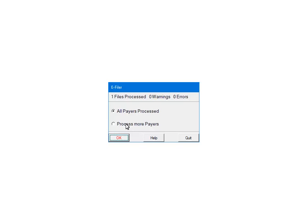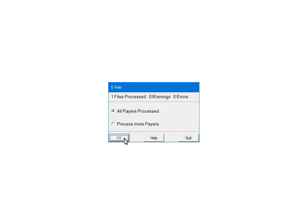If you want to add other payers to process, select Process More Payers. This will take you back to the Select Payers screen where you can select other payers to include in the file. Be very careful when selecting payers. If you accidentally select one that is already in the batch, the data will be duplicated. For the tutorial, select All Payers Processed. Click OK.